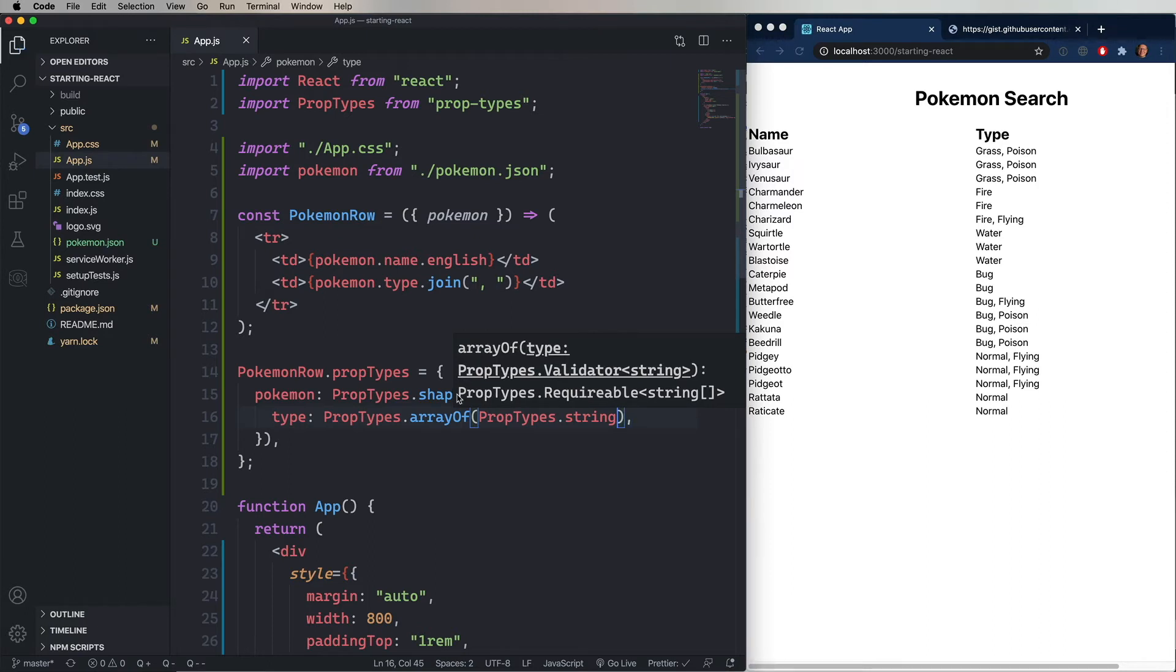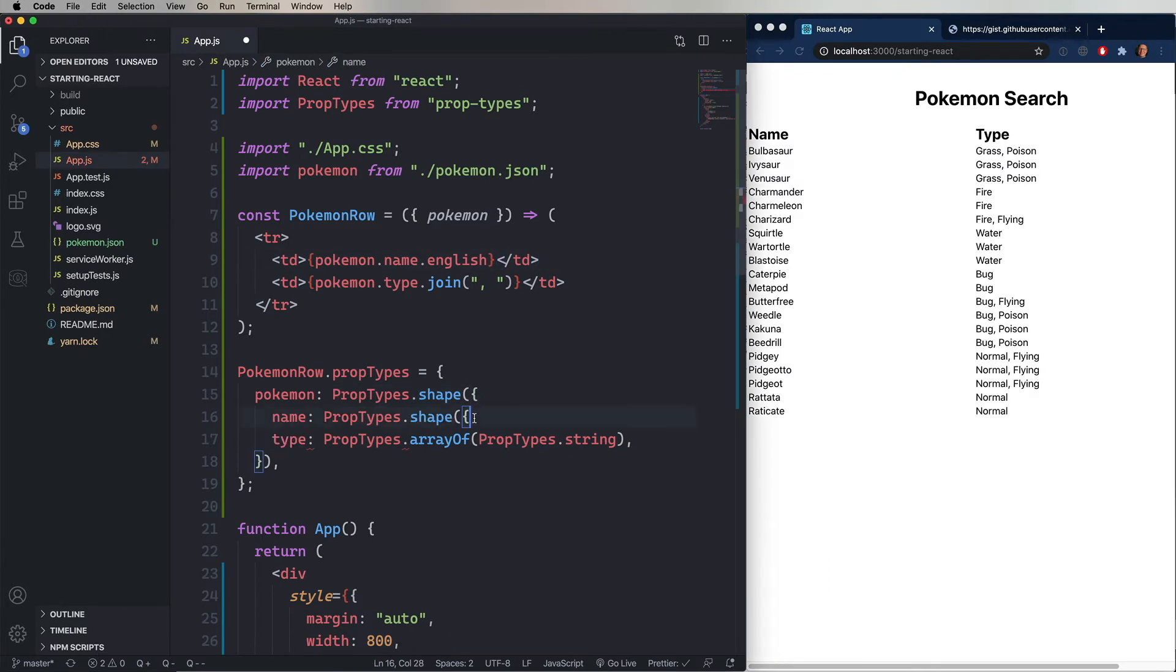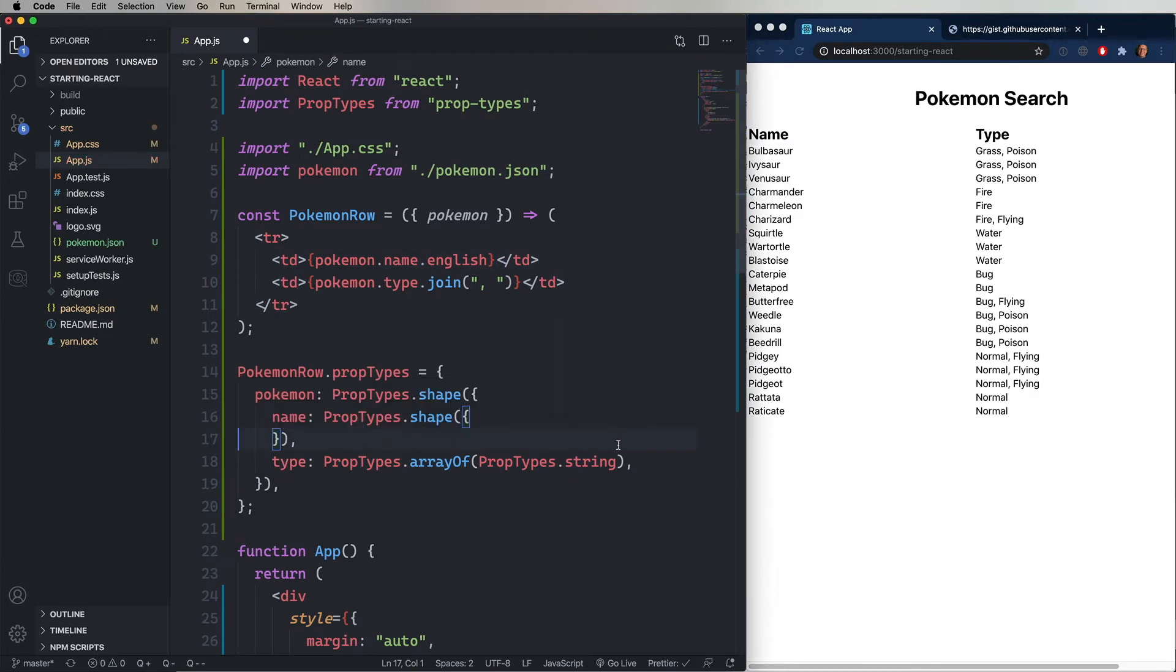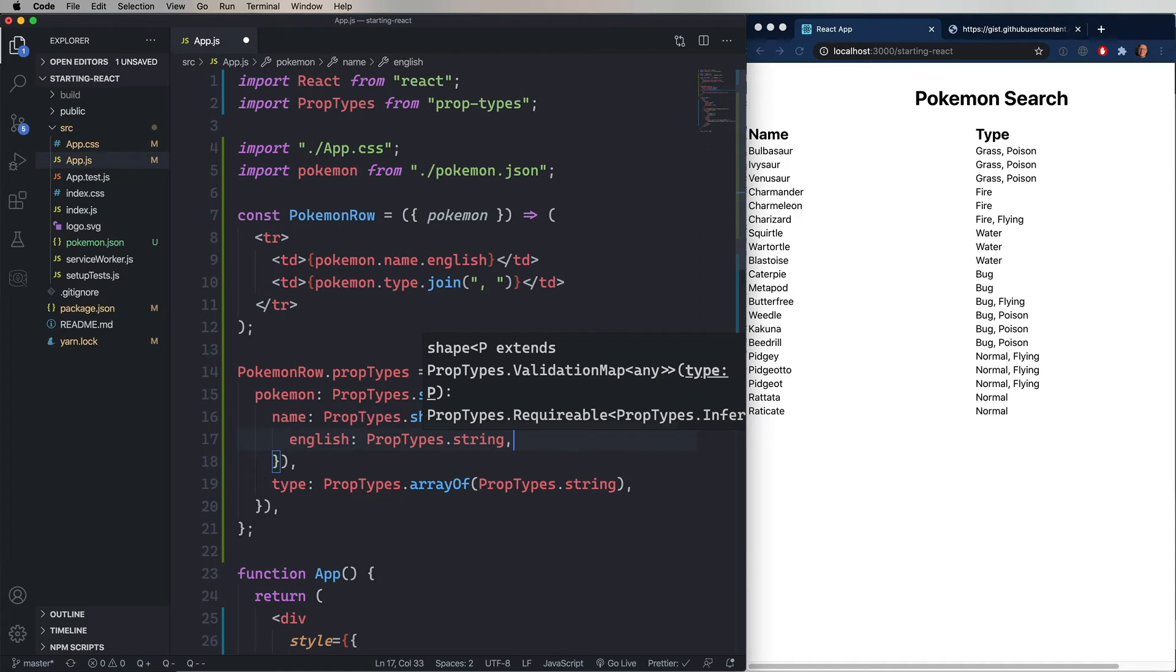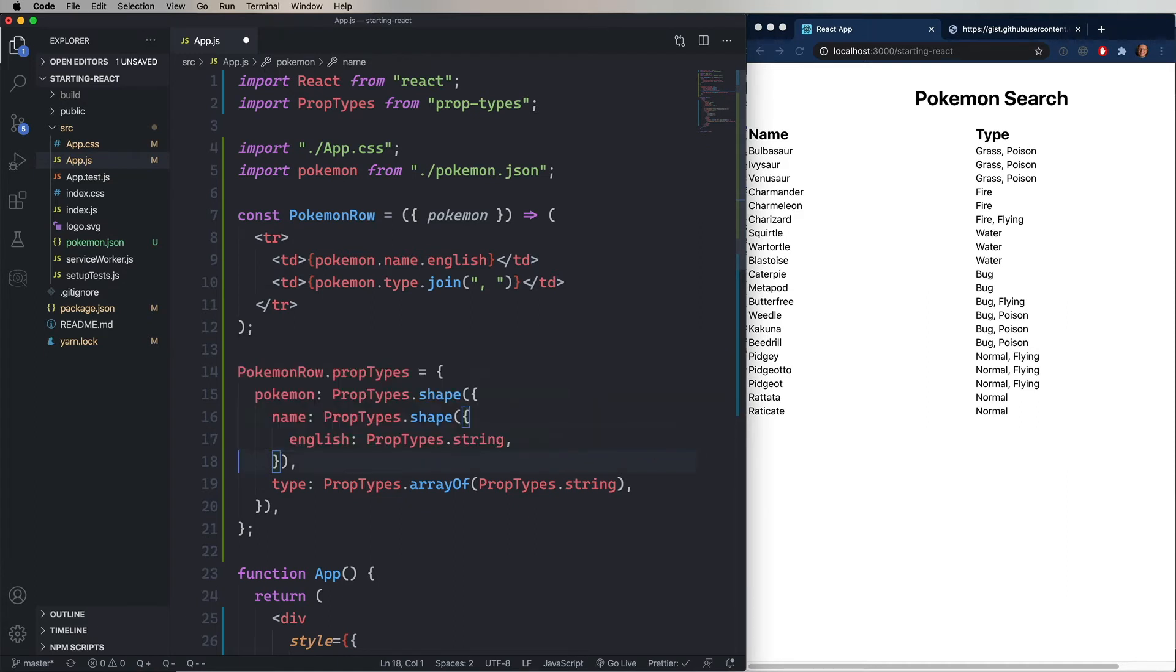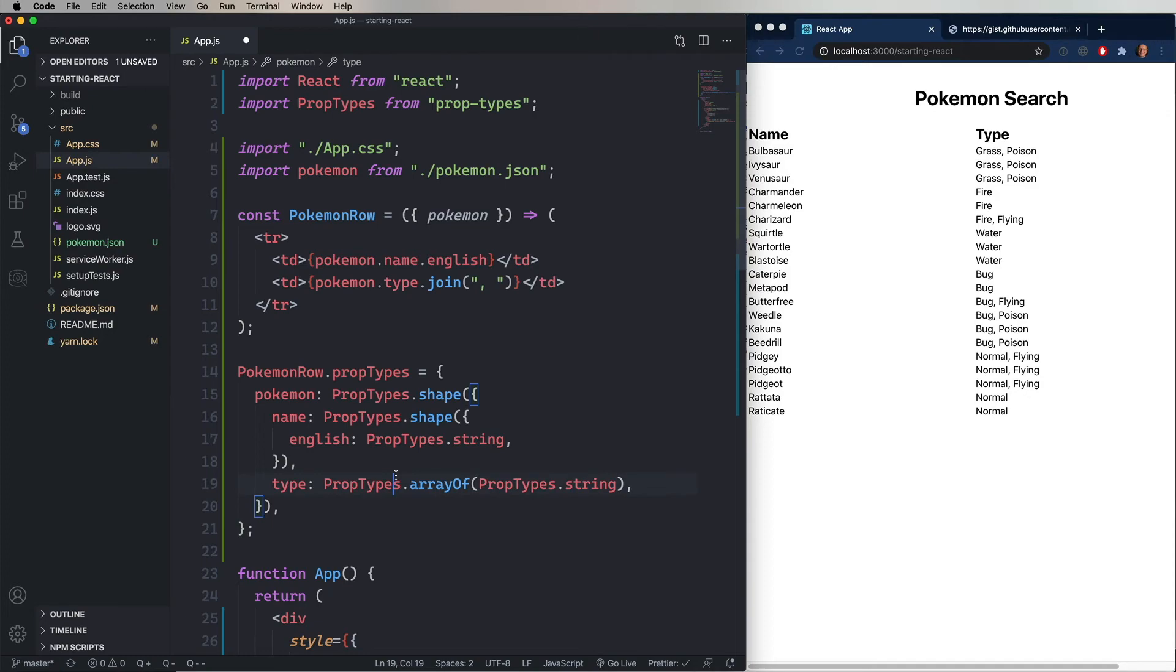But we also want to say that we have a shape, which is the name. And we're looking for English in there. So this is basically the minimum set of properties that are required for this component. So we're passing more, but that's fine. As long as what you've specified is there, you're good to go.